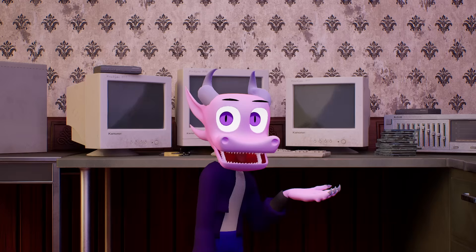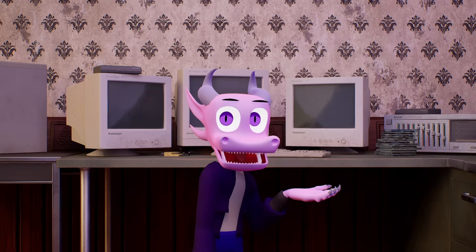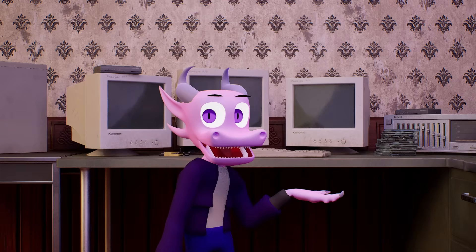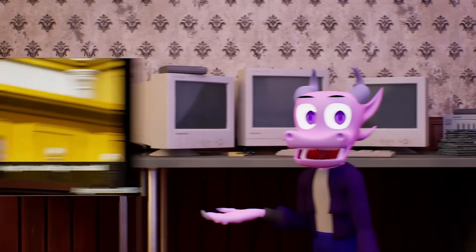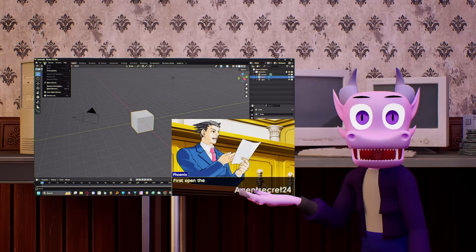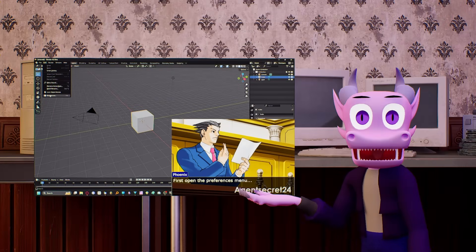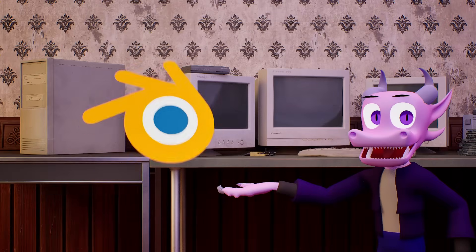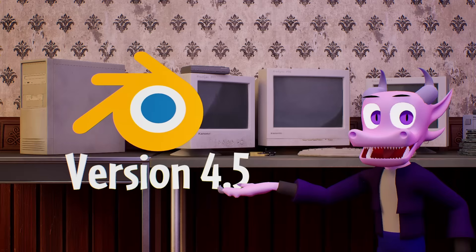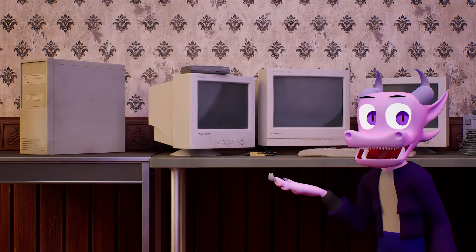In the last video, Blender 4.2 was releasing while I was making it, and they changed how add-ons work, so I hastily threw together an Ace Attorney meme to explain how to install a local add-on. Now that we're on Blender version 4.5, I think I should do a proper explanation.